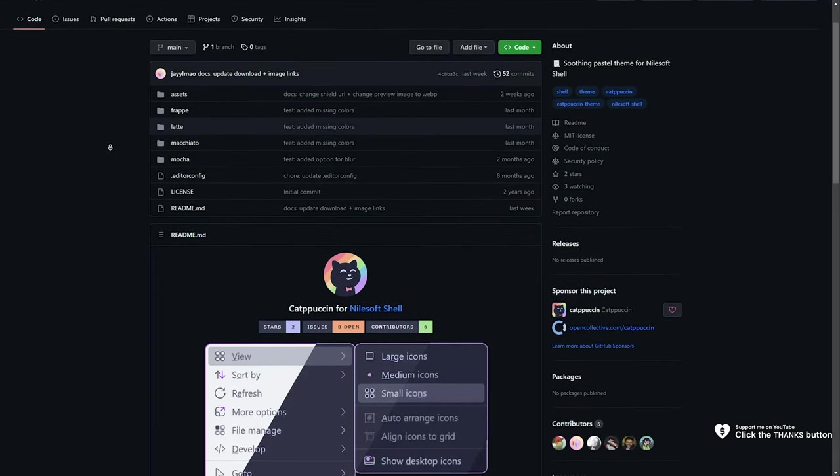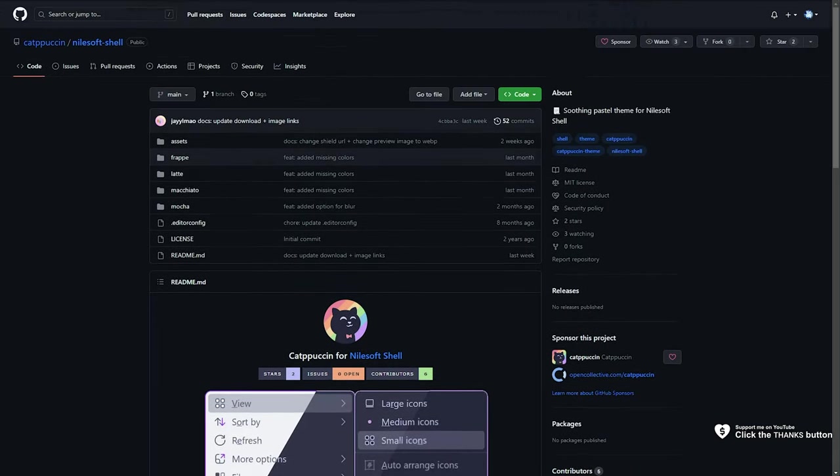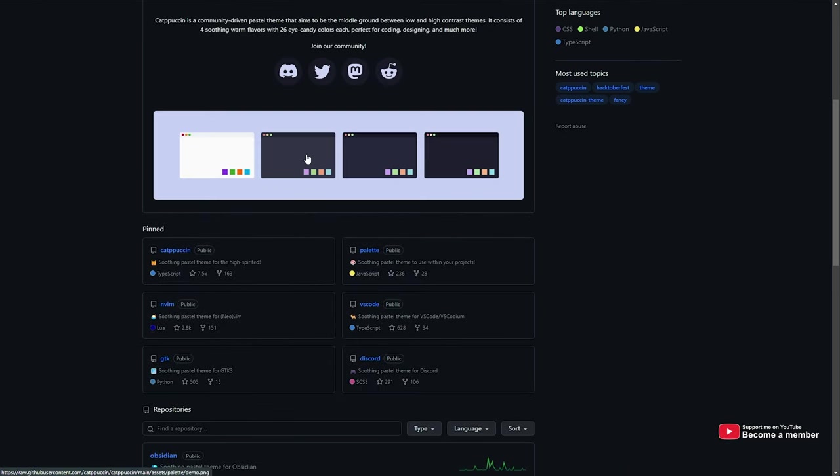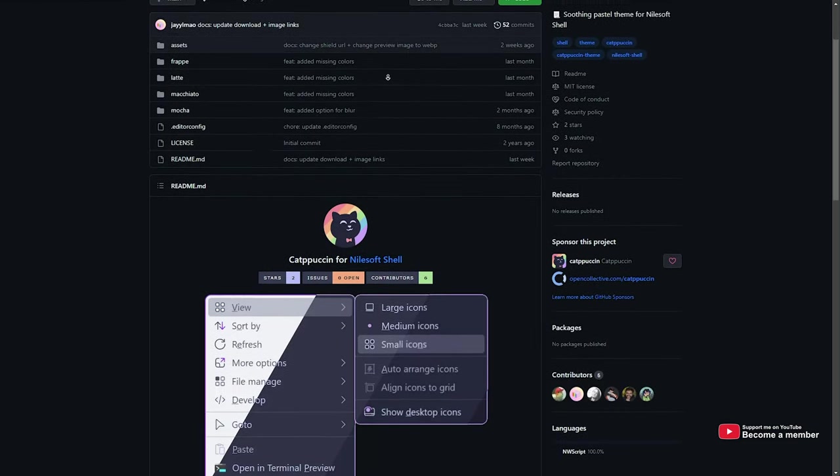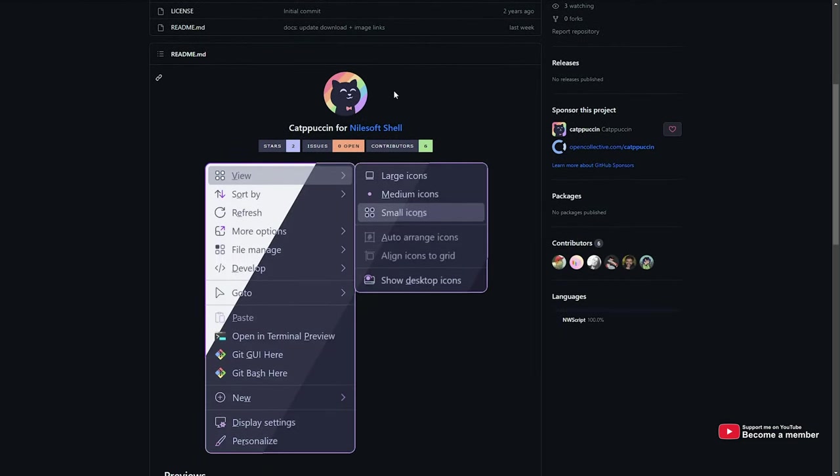Cat Pussin, something along those lines, is a collection of themes or rather a creator of themes around this color palette here, a nice pastel looking color. One of the projects is Nilesoft Shell, which is actually really cool.